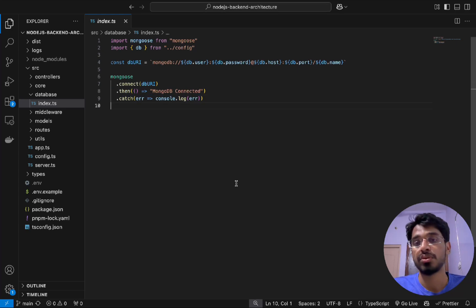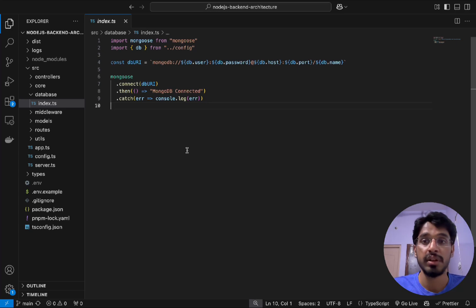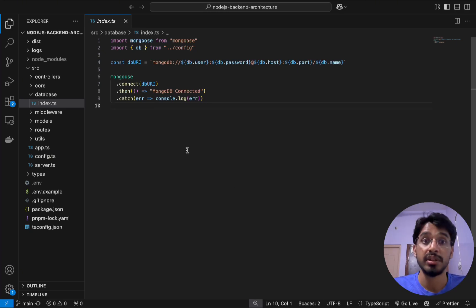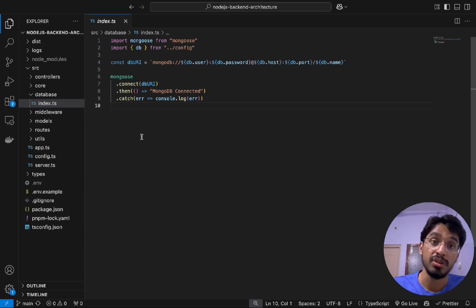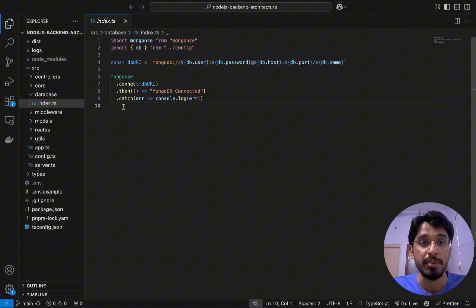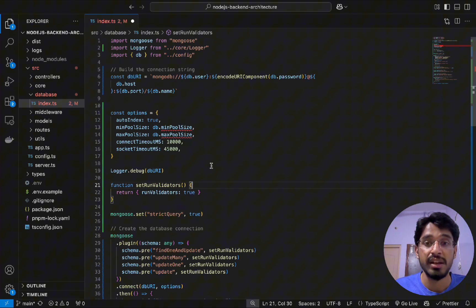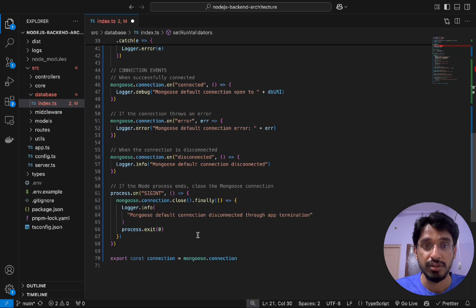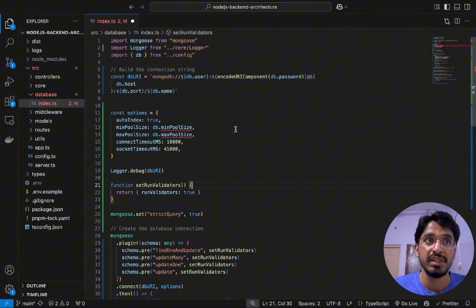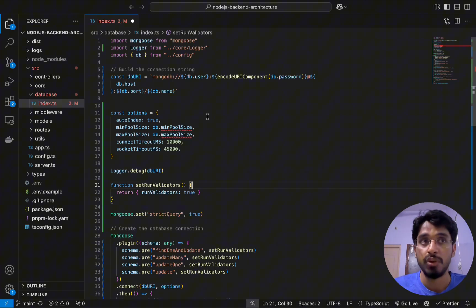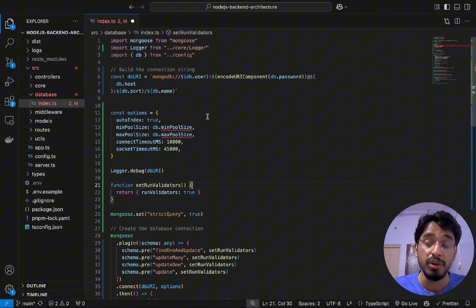We can also do some advanced configuration which will ensure that our database is secure and much more optimized. This simple version is not optimized, so I'm going to replace it with the optimized code. I've pasted in the Mongoose configuration which is slightly advanced — it has about 70 lines of code. Let's go through it step by step: we are customizing the configuration for Mongoose with MongoDB by providing some additional options.